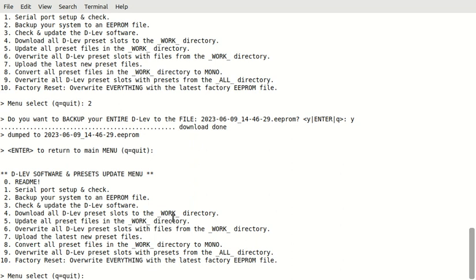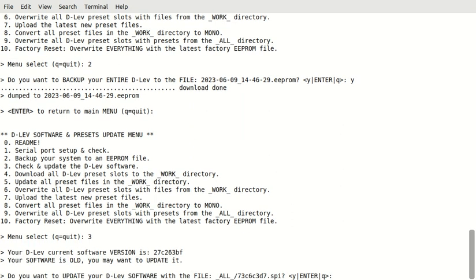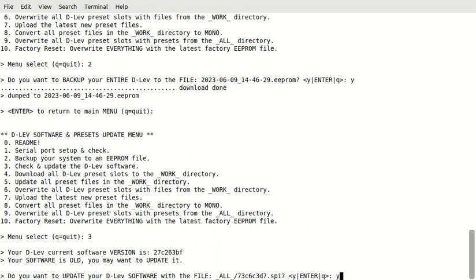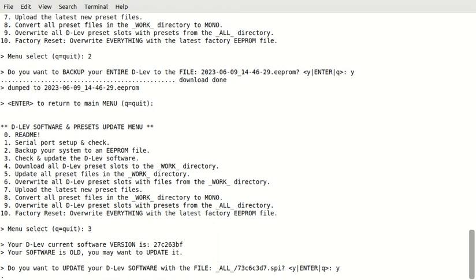So, now we can check the software by using option three. So, it's telling us what our current version is here. And it's telling us that the software is old. You may want to update it. And do we want to update it with this file? We say yes. Now, if your software is older than this, it'll tell you that you can't update your presets with this librarian. And you would have to either overwrite all of your presets or you can contact me and I may be able to help you do the upgrade in a series of other steps. Alright. So, we're going to do the software update.